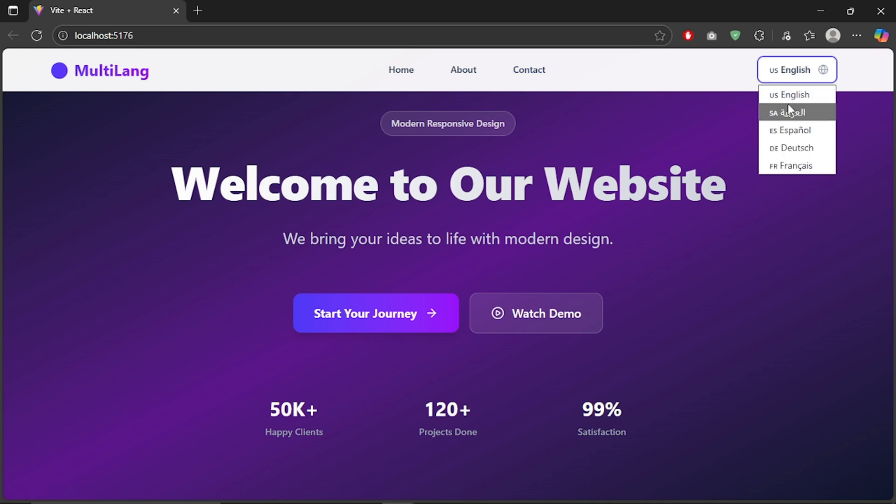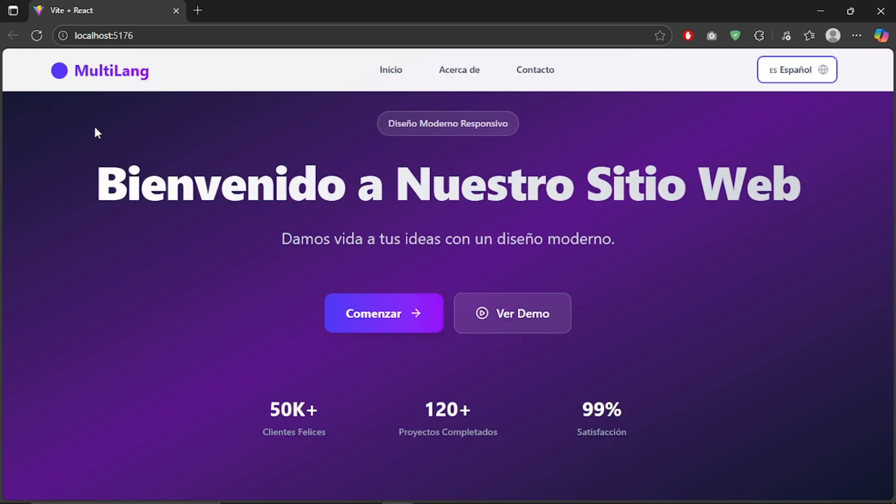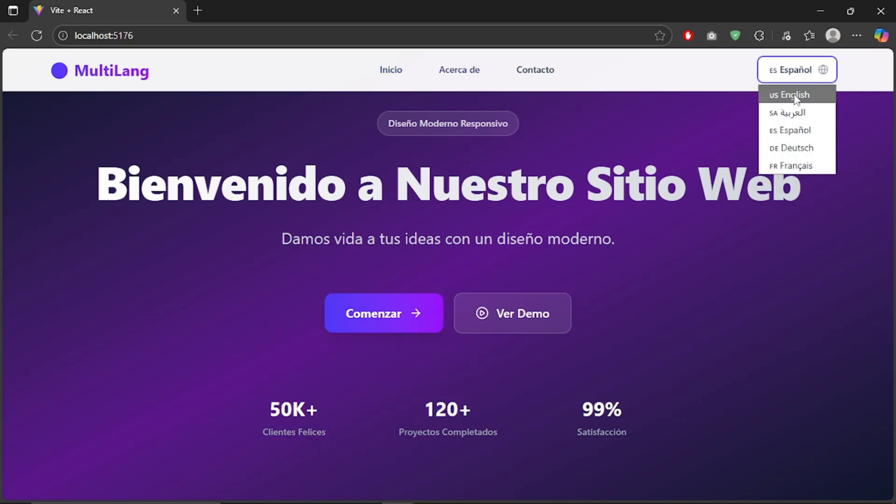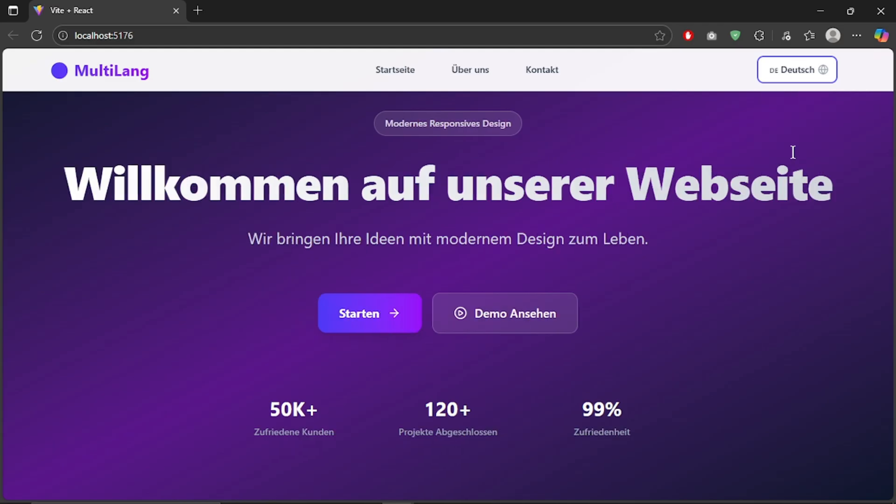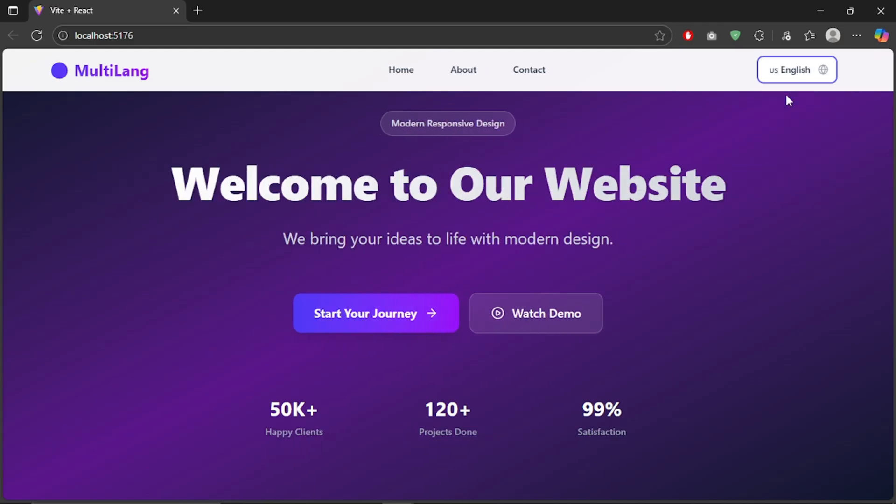In this video, I'll show you how to add multi-language translation to your React website using a powerful library called React i18next. This is one of the most popular and professional ways to make your website support multiple languages.